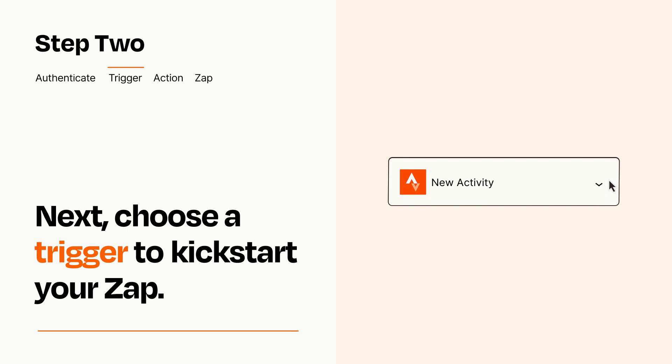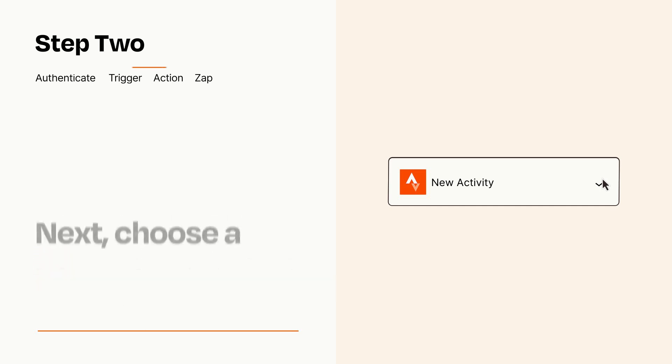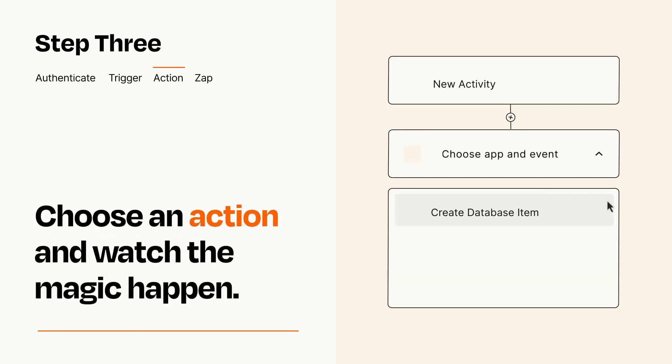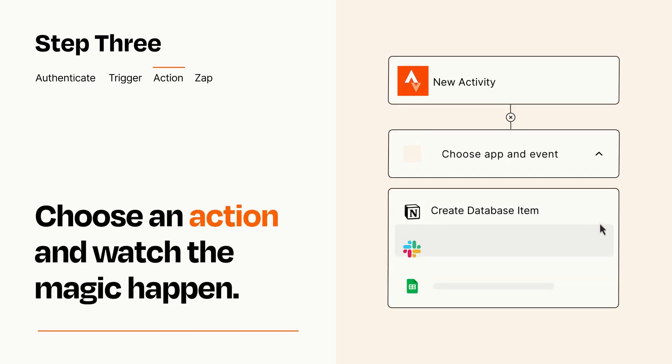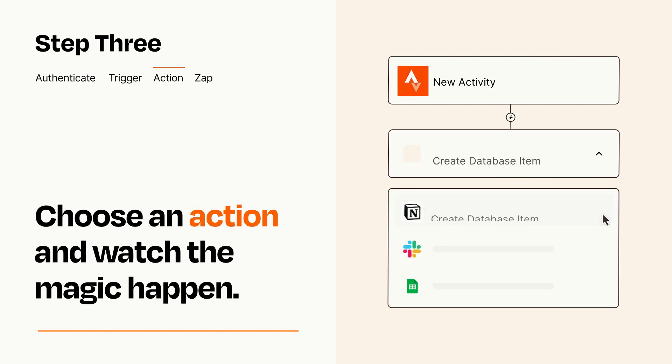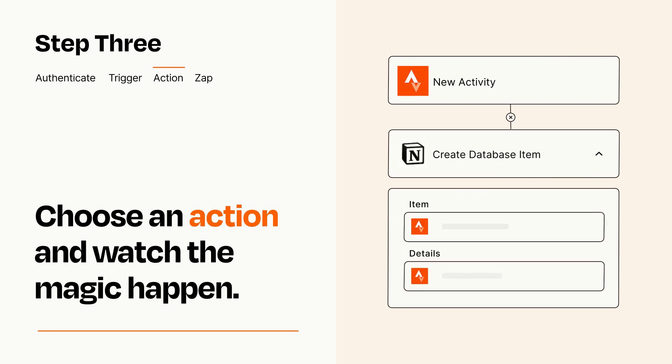This last part is where the magic happens. Choose the action you want to happen in your target app. You'll see a bunch of fields where you can specify the details of your Zap. You can type free form text or pull data in from your trigger step as needed.